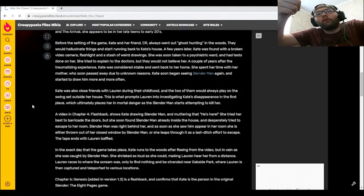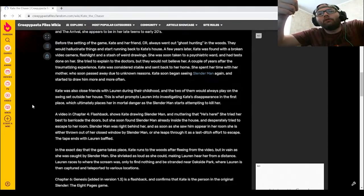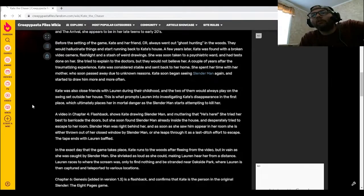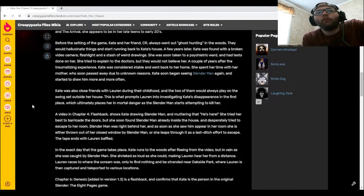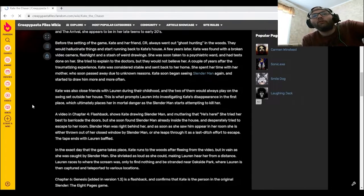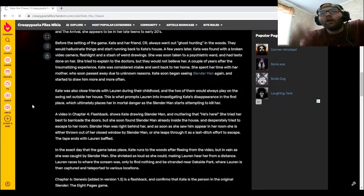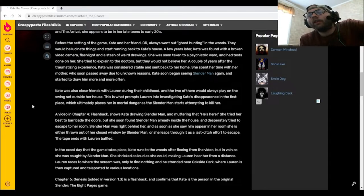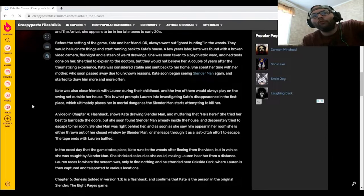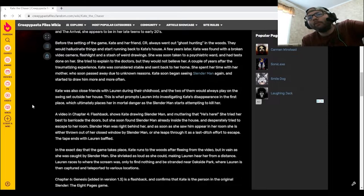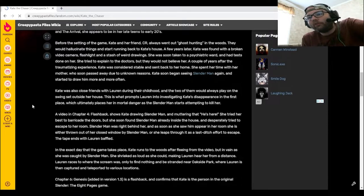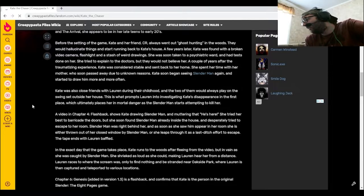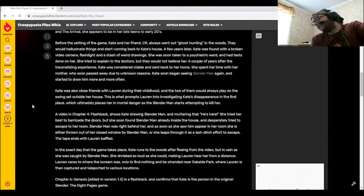Kate was also close friends with Lauren during their childhood, and the two of them would always play on the swing set outside her house. This is what prompts Lauren into investigating Kate's disappearance in the first place, which ultimately places her in mortal danger as Slender Man starts attempting to kill her.